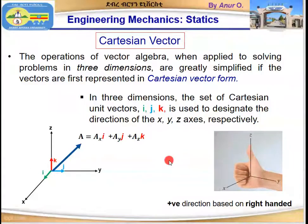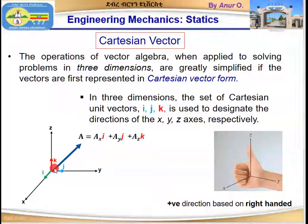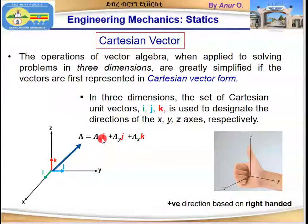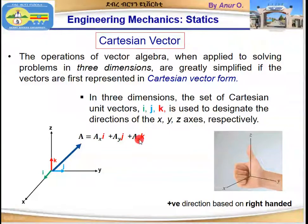The representation of a vector in Cartesian form is as follows. This is vector a, and its origin is here. This vector in Cartesian form can be represented as a-sub-x times i, plus a-sub-y times j, plus a-sub-z times k.